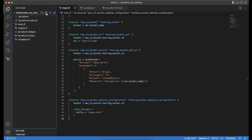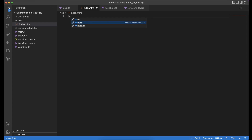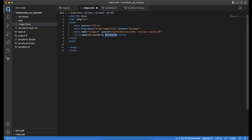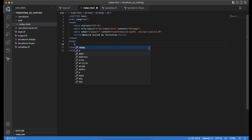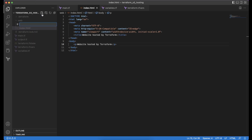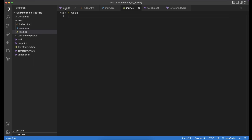Before writing the upload resource, we will create a new folder named web where we will place the website resources. First I will create index.html with a single paragraph tag in the body for demonstration purposes. I will also create a CSS file and a JS file — main.css and main.js.